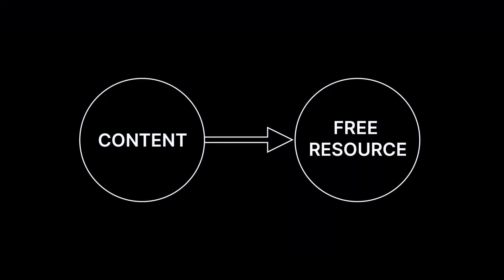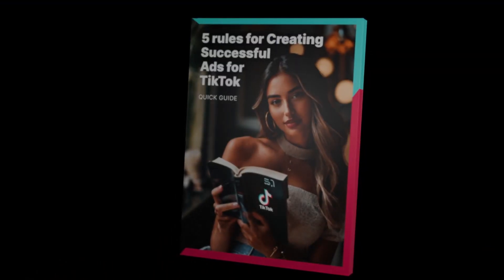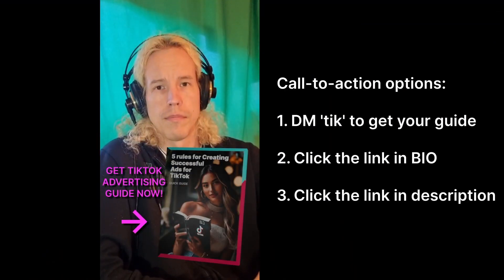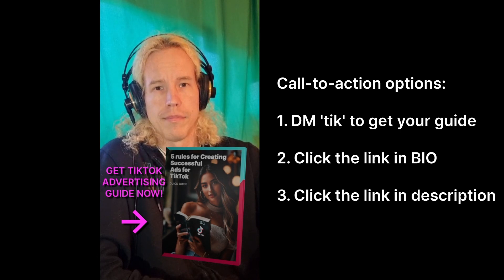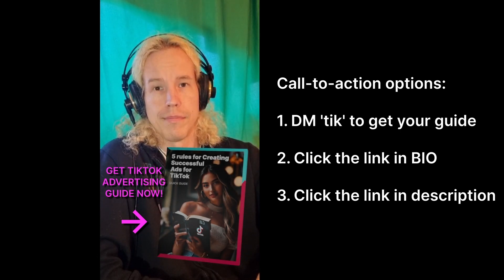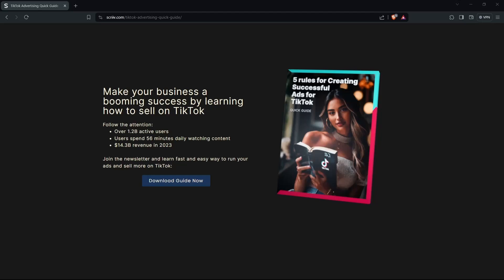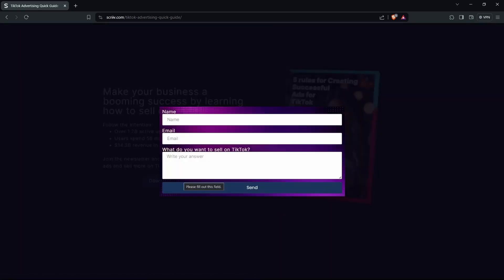One way to do that is to create a free resource interested people can download from your website. The free resource can be, for example, a short guide called '5 Rules for Making Successful TikTok Ads.' In your next video or short, you can promote this free resource and let people know they can download it from the link in the description. They come to your site and instead of arriving on your homepage, they land on your specific landing page, where you can ask them for their email and some more information, then send them the guidebook by email or redirect their browser to the right URL.